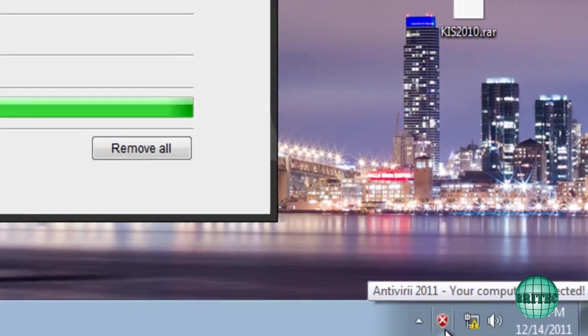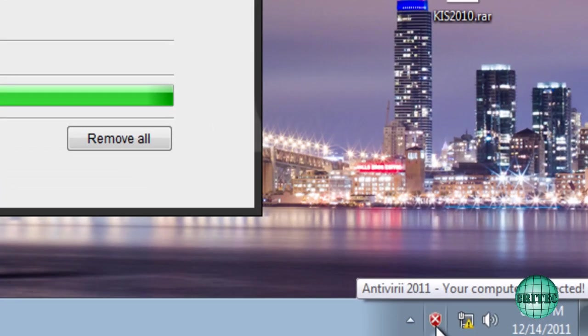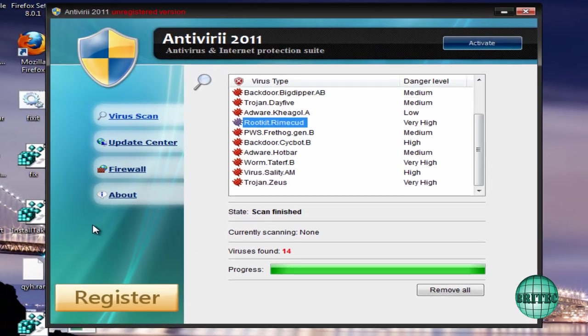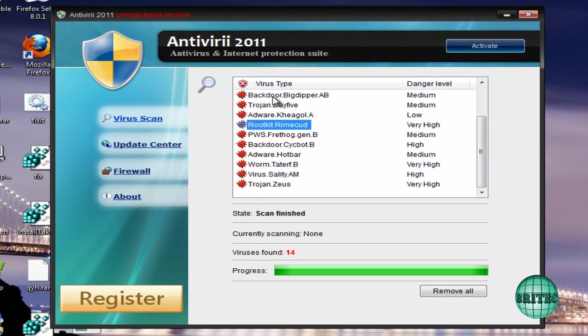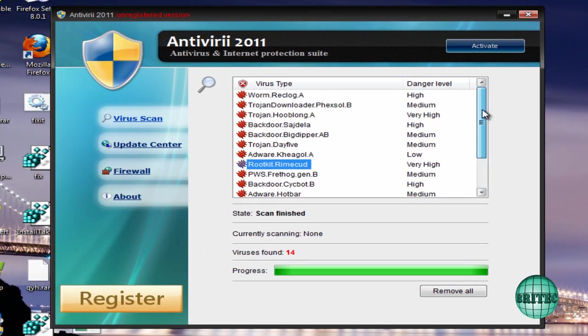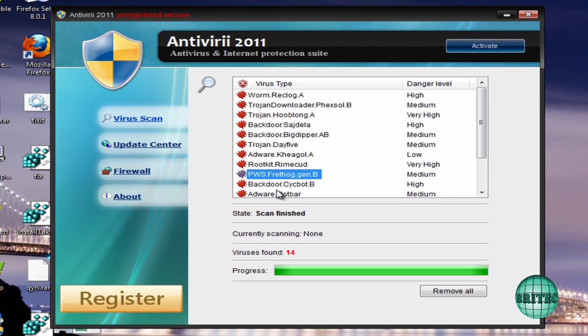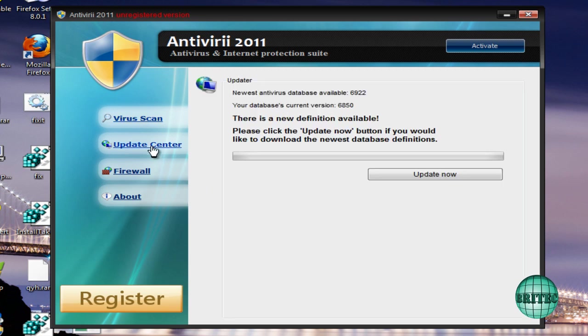As you can see down at the bottom here, we have a little flashing red cross with the security sign there. These are actually fake infections; none of these are on the system. This is how they coax you into paying for it. We're going to go to the Update Center here.